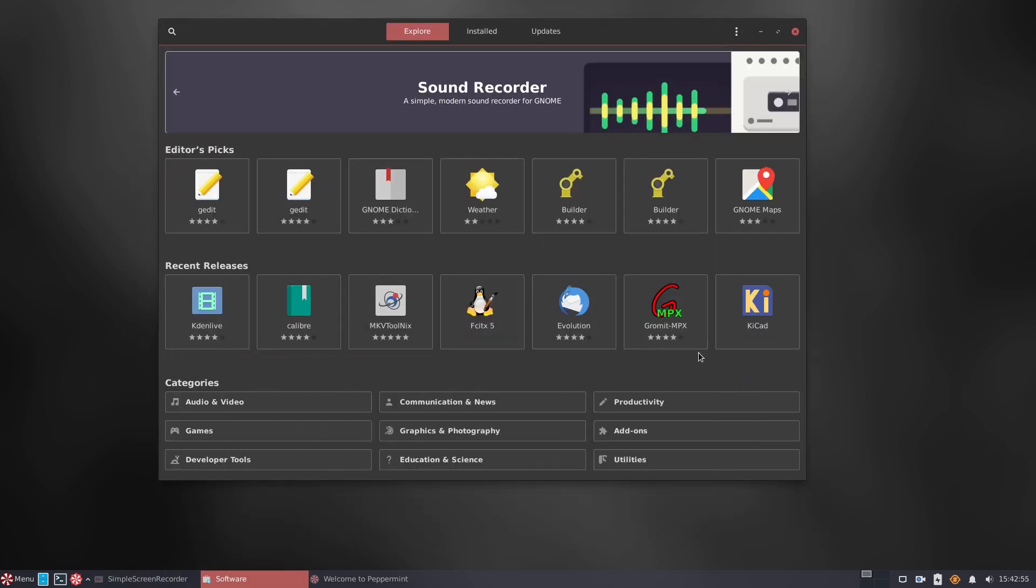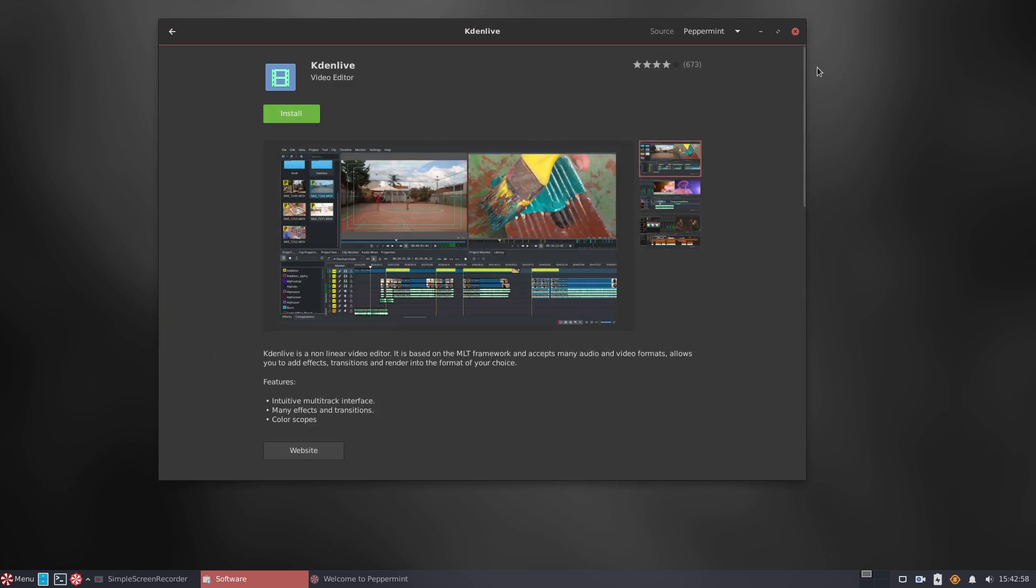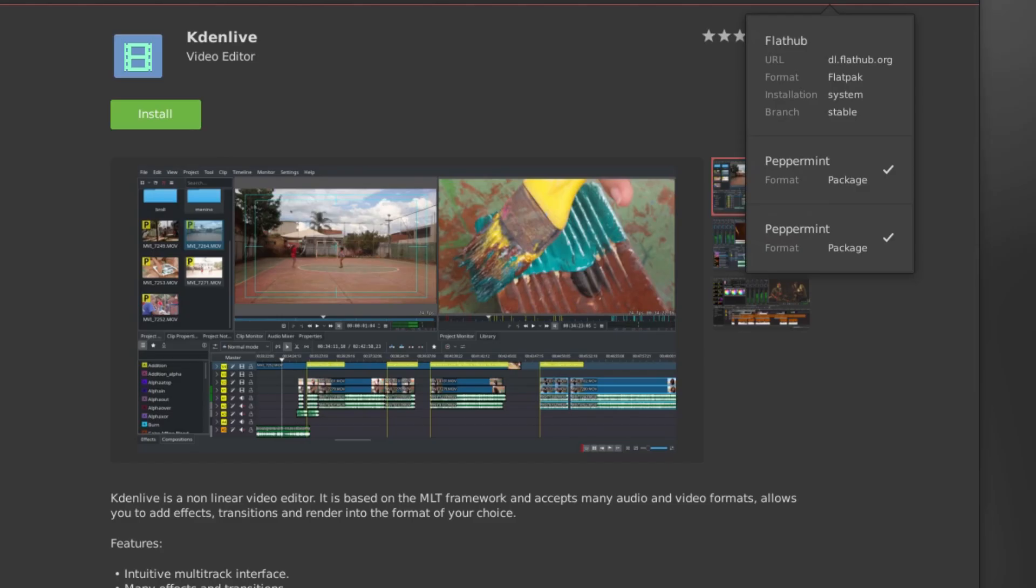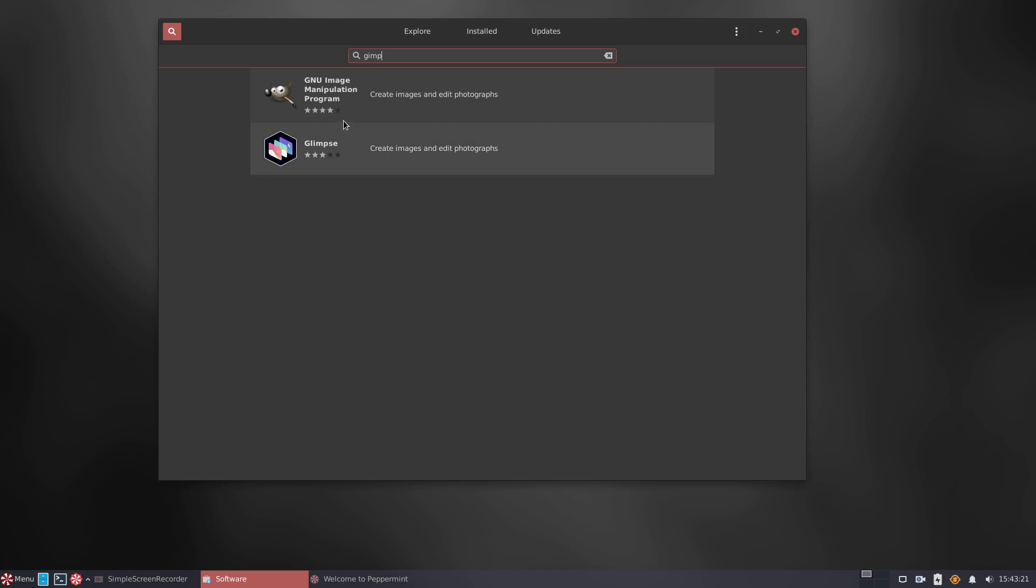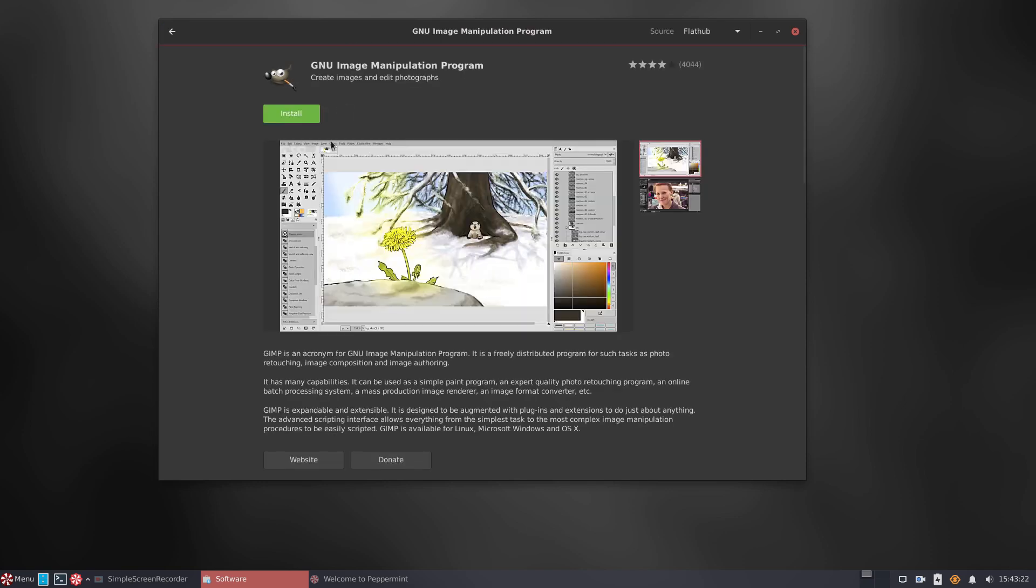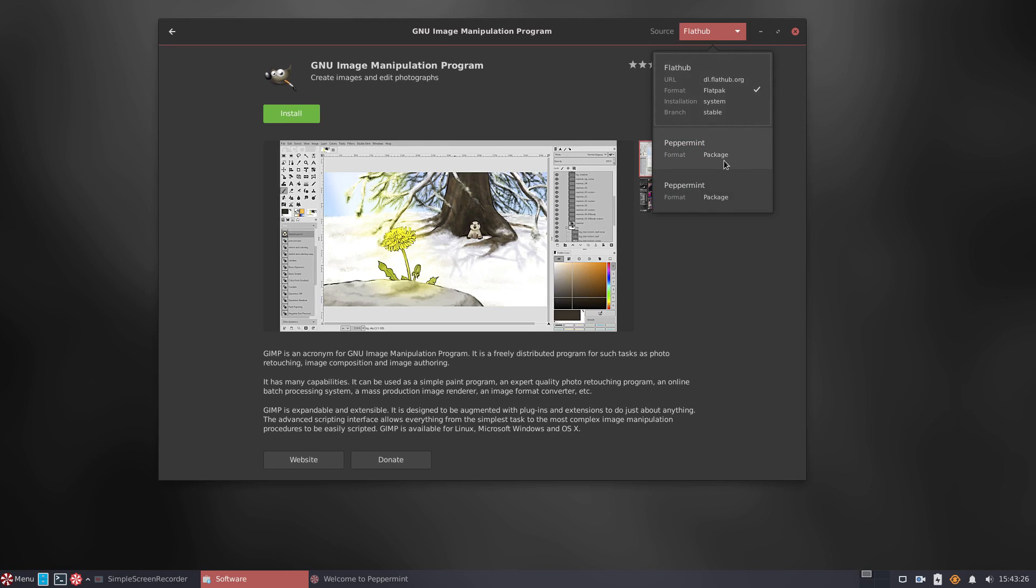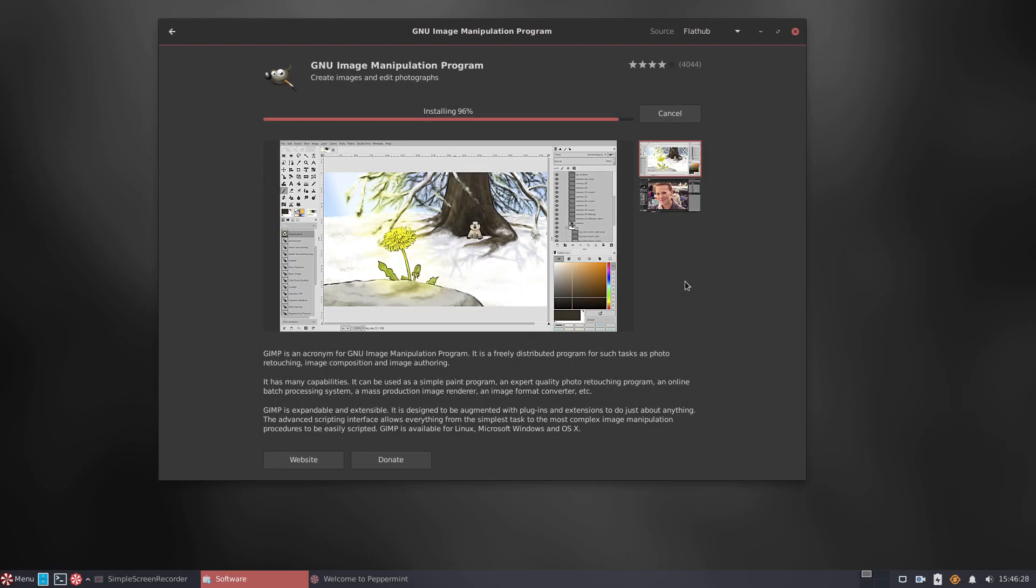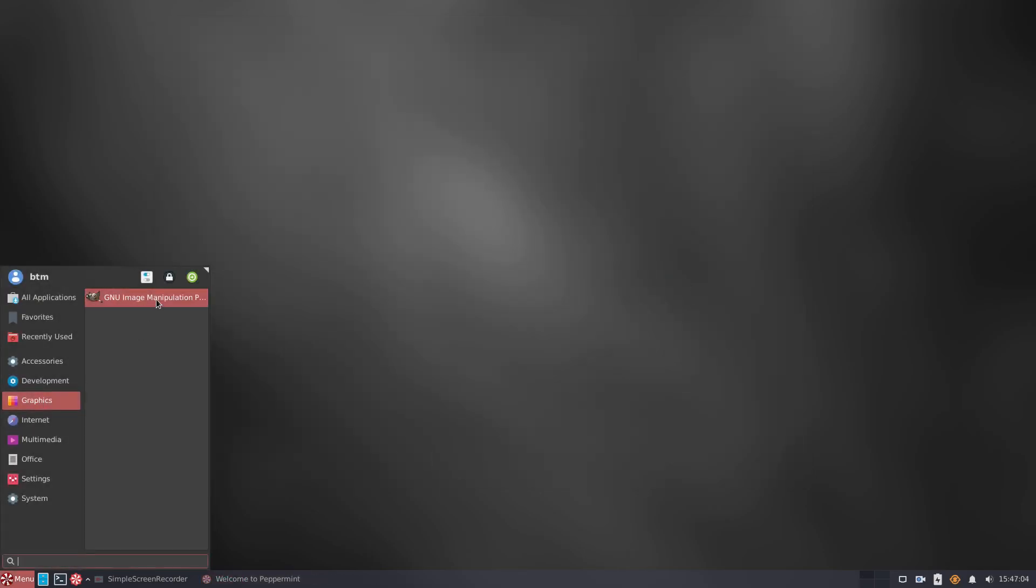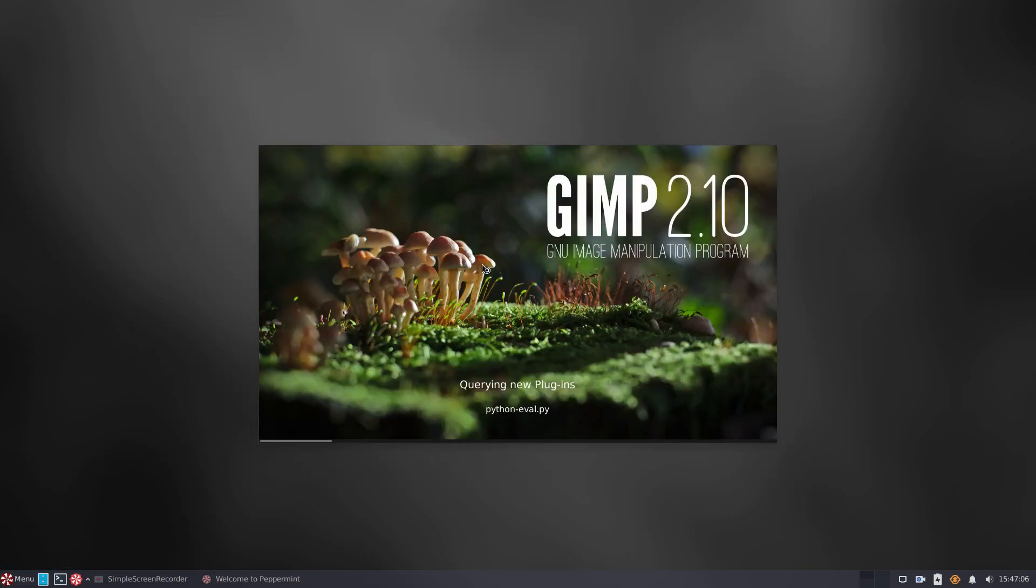Now, clicking the Kdenlive video editor in the software app reveals that it's offered both as a native Debian repositories based program and as a Flatpak version app as well. For instance, the GIMP image editor is also offered in two versions, so for the video, we will install the version from the FlatHub. All goes well, the program is installed and starts as expected.